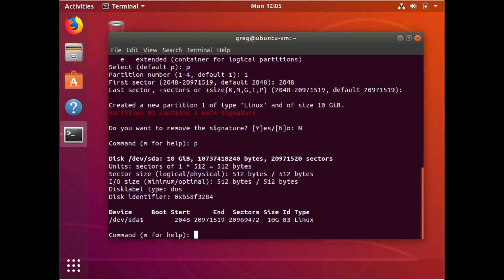So this is your last chance. Make sure all of this stuff looks the way you want it before you write any changes. If anything looks off, stop. But we're going to go ahead and choose W to write those changes.